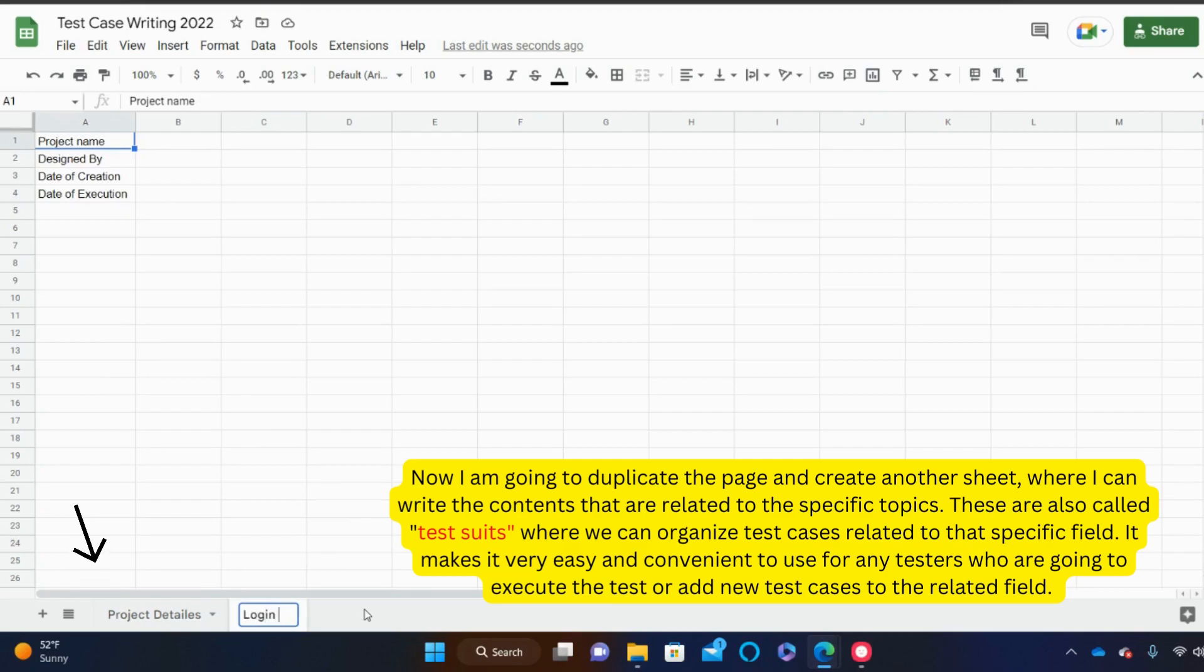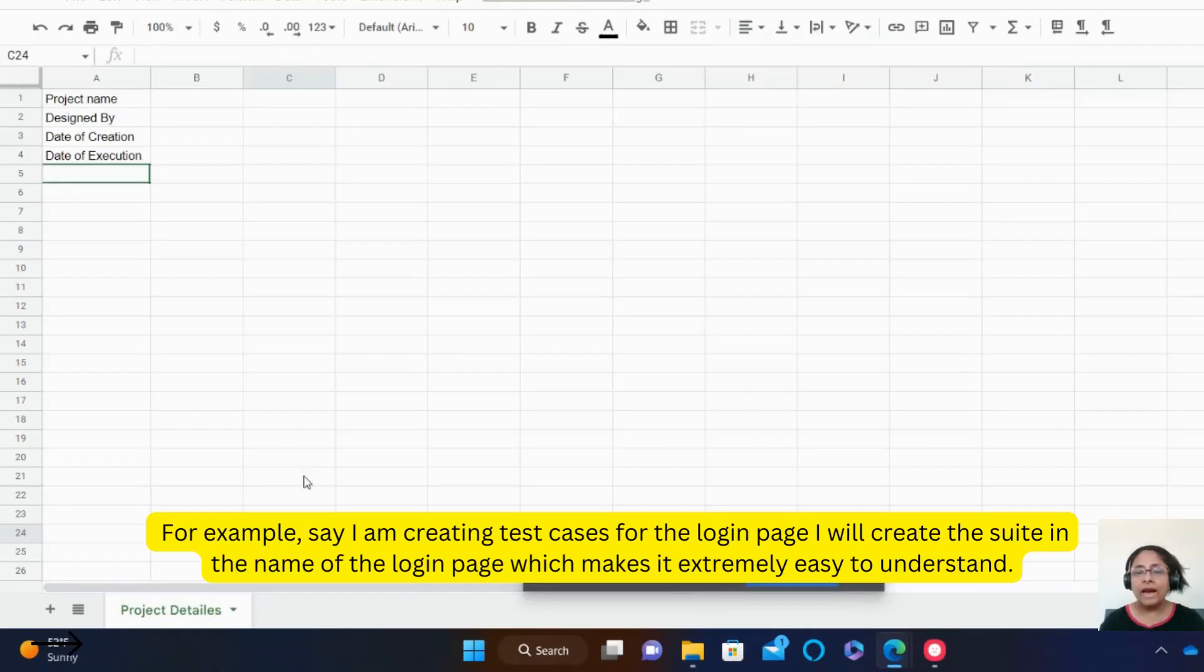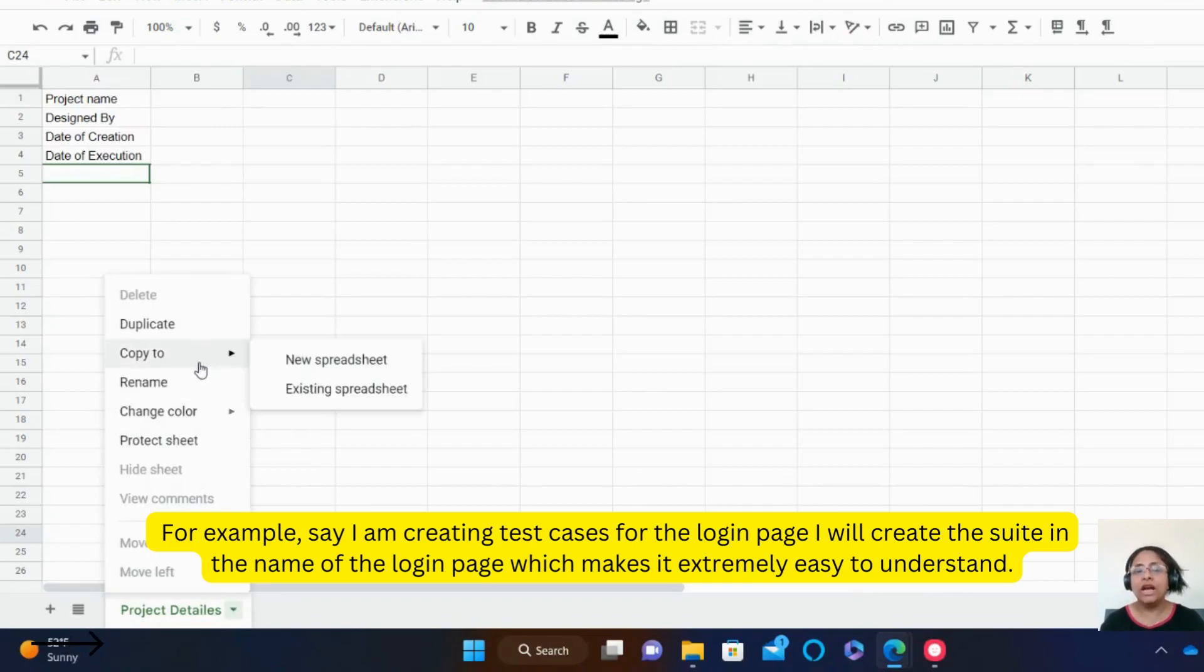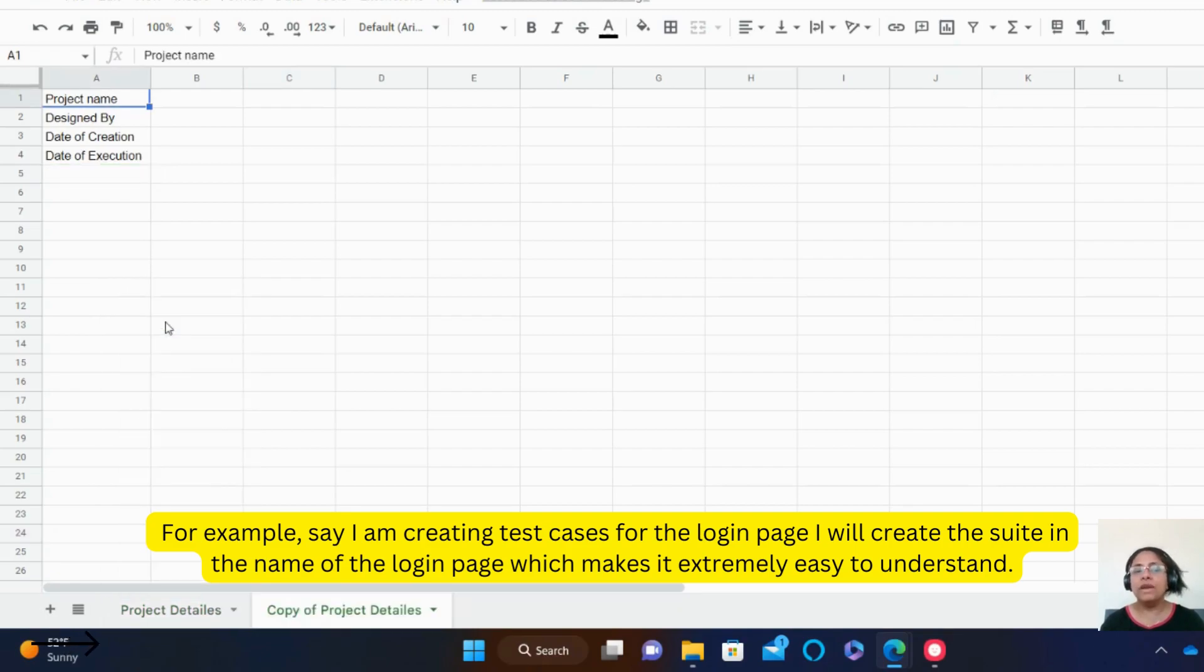It makes it very easy and convenient to use for any testers who are going to execute the test and or add new test cases to the related field. For example, say I am creating test cases for the login page, I will create this suite in the name of the login page, which makes it extremely easy to understand.